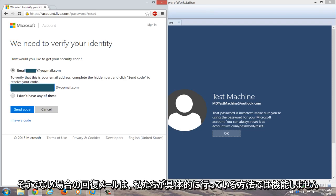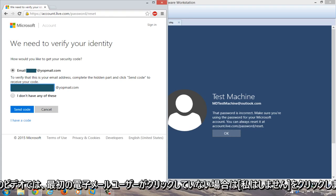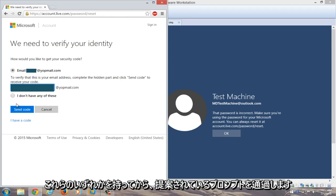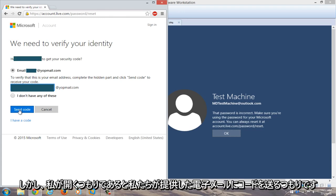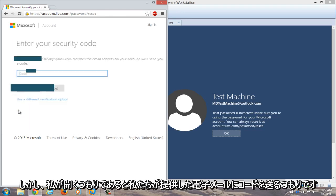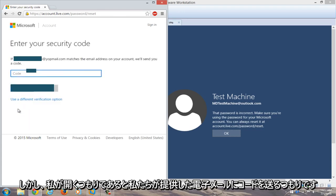Hopefully you remembered your recovery email. If not, this specific method won't work. If you don't have your recovery email, you can click 'I do not have any of these' and follow the prompts. We're going to send the code to the email we provided.